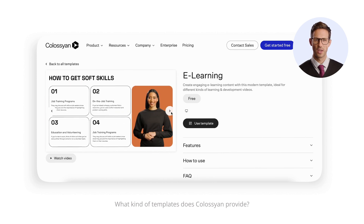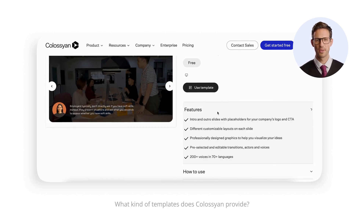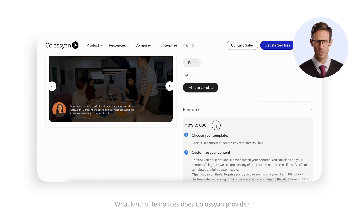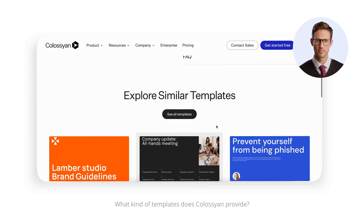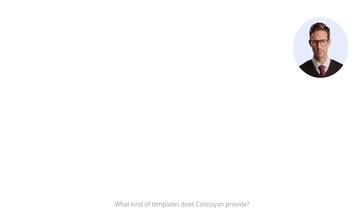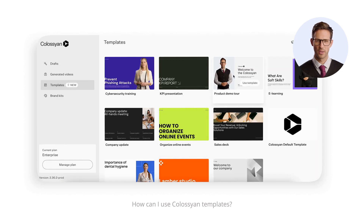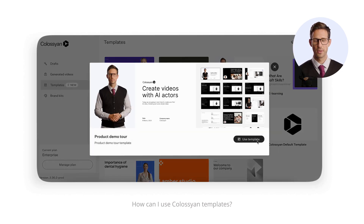On the website, you can always check which features come with the templates, as well as simple instructions on how to use them. To use a template, just press Use Template, and you'll be taken to the templates section of Colossian Creator.